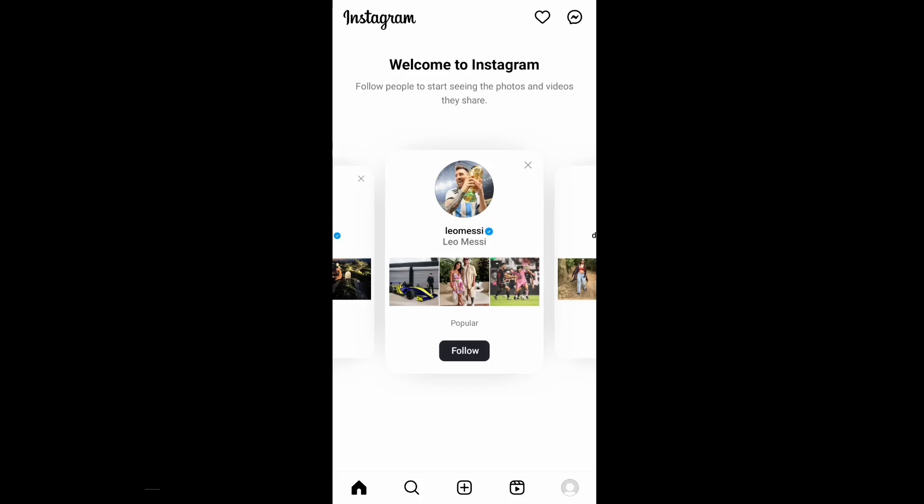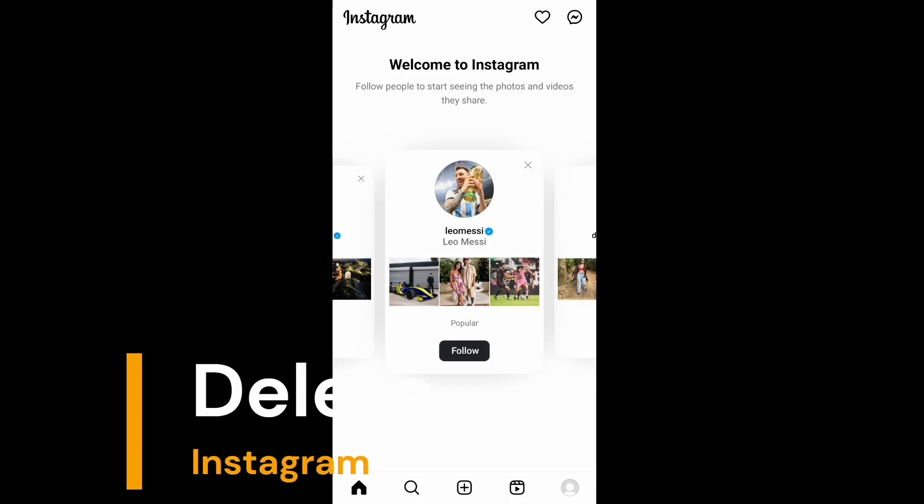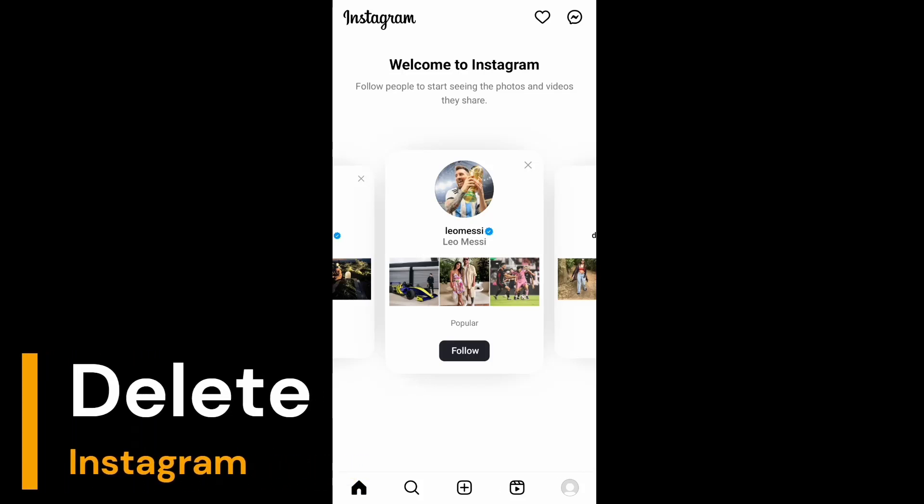Hi everyone, in this video I'll be showing you how to delete your Instagram account permanently. So let's get started.